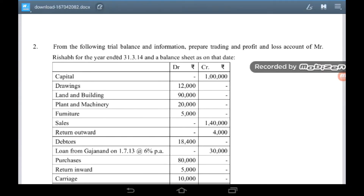From the following trial balance and information, prepare trading and profit and loss account of Mr. Rishabh for the year ending 31st March 2014 and balance sheet as on that date. Capital – 1 lakh.